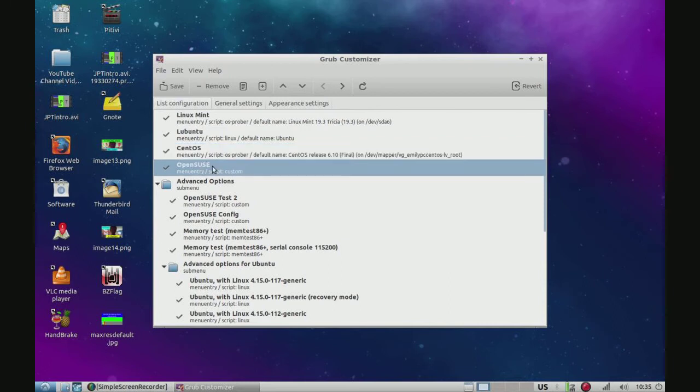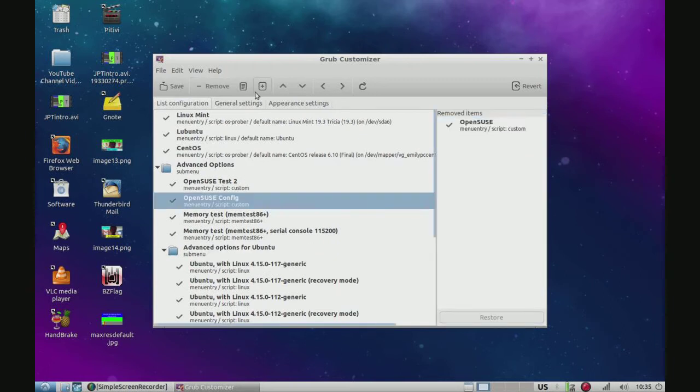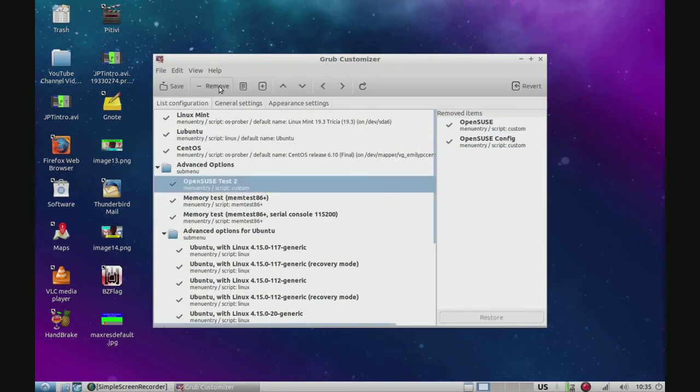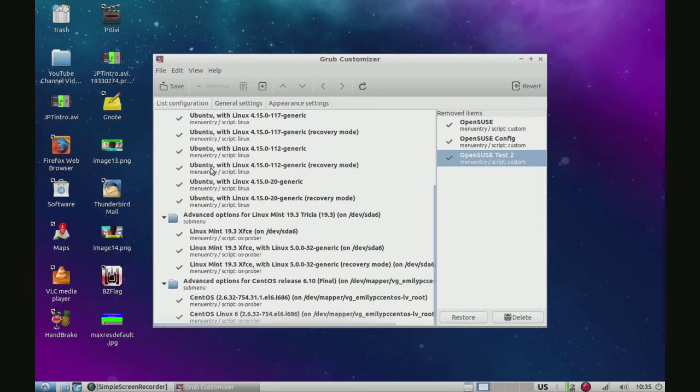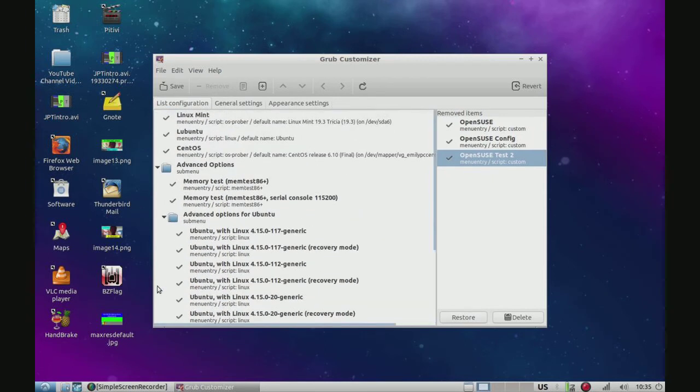But we got rid of OpenSUSE, so we can remove that. We'll remove all of this. Anything that has OpenSUSE, we can remove. Now everything having to do with OpenSUSE is removed.